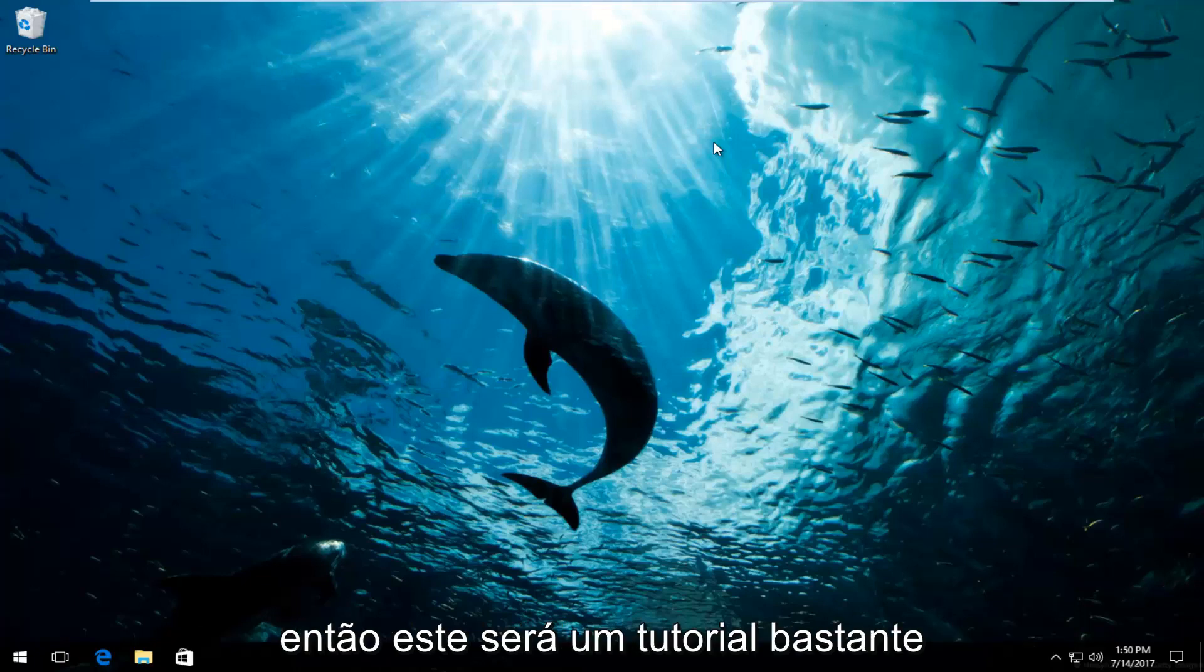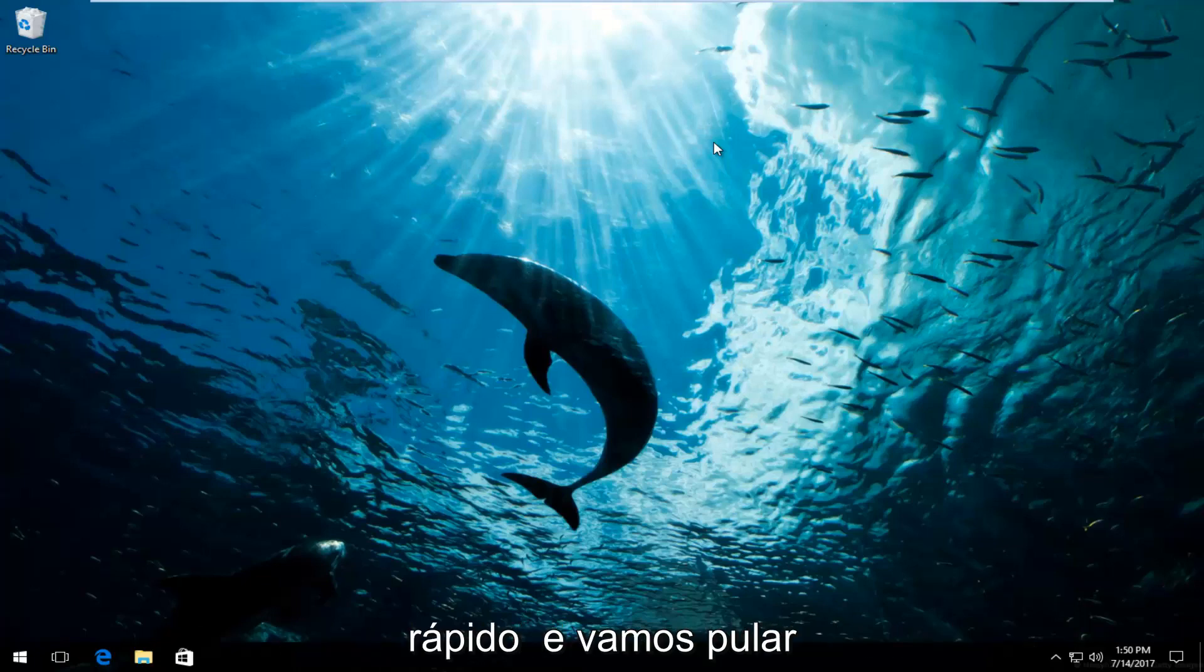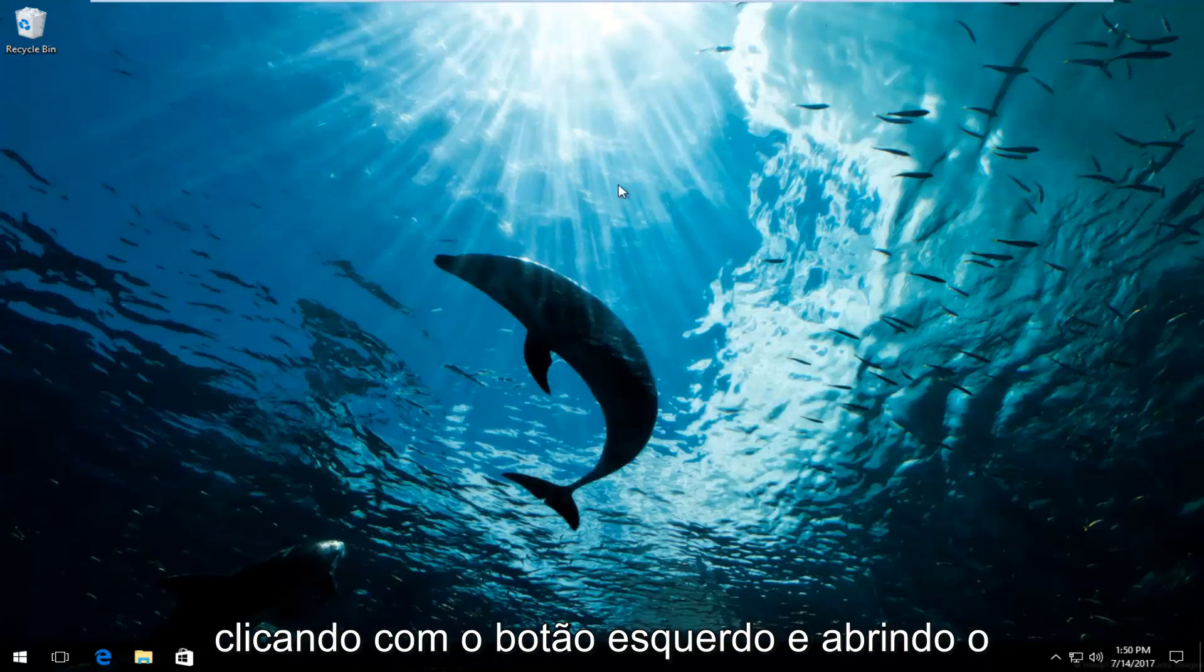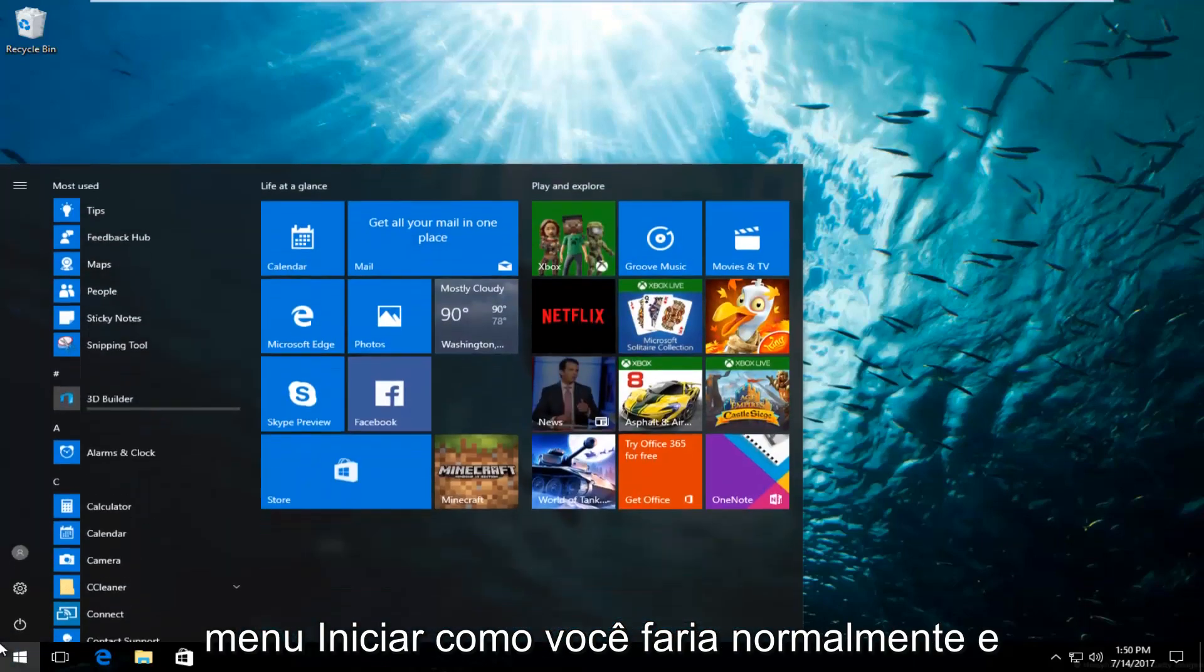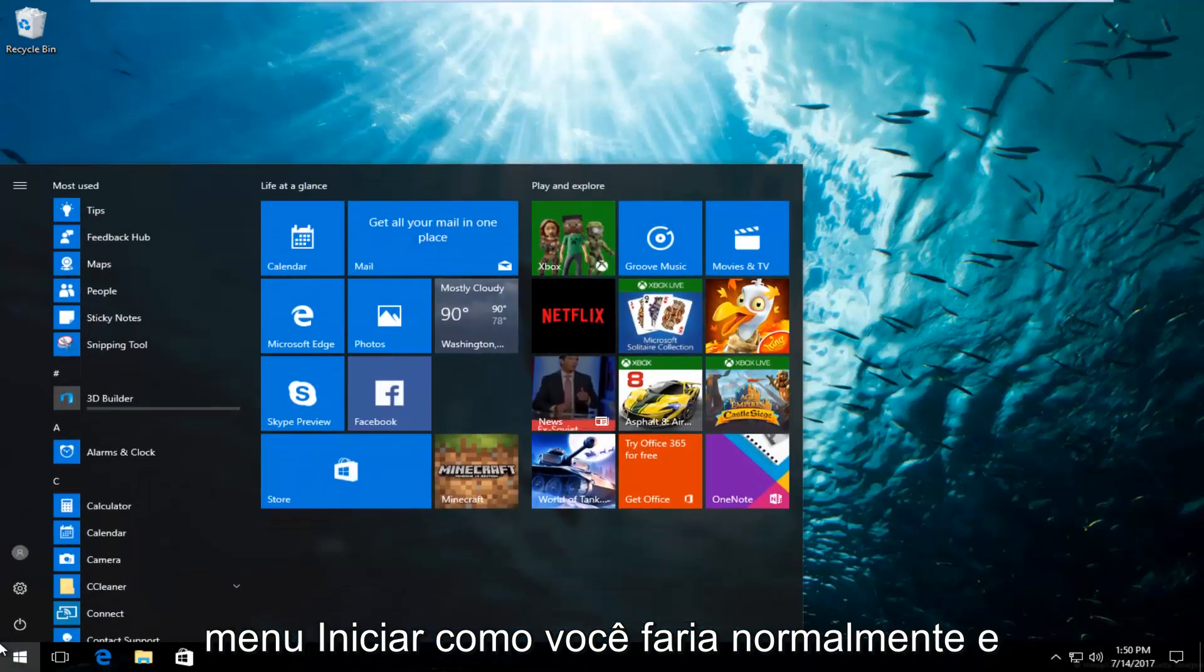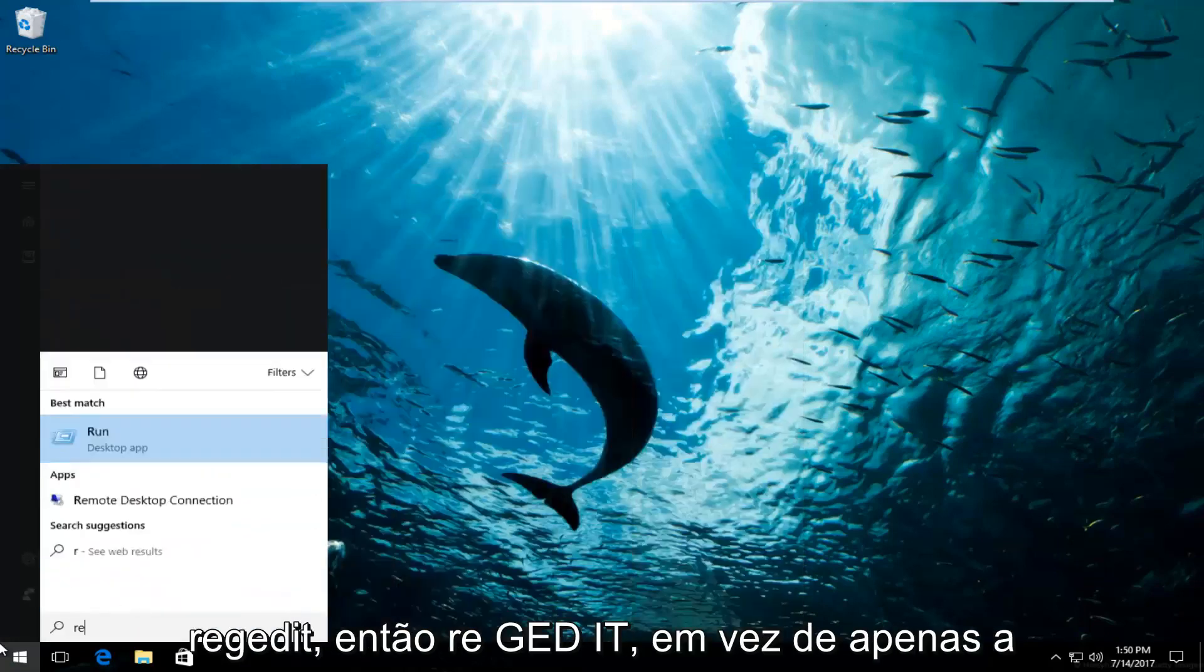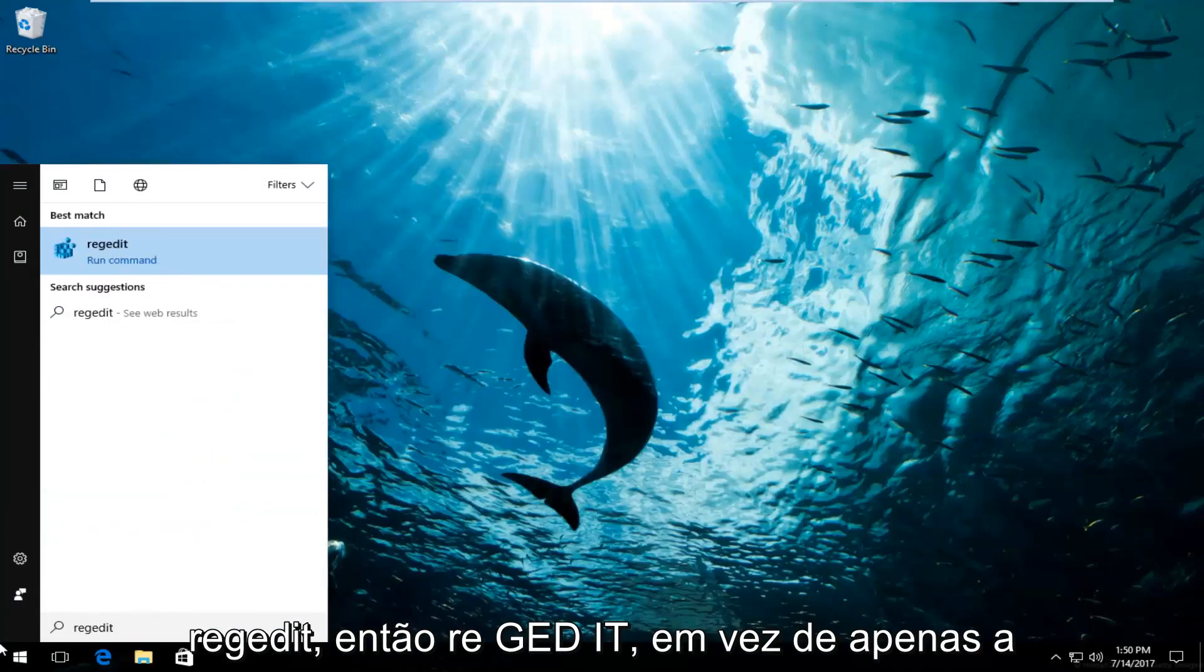This is going to be a pretty straightforward tutorial. We're going to start by left clicking and opening up the start menu like you normally would. Now at this point you want to type in regedit, R-E-G-E-D-I-T.